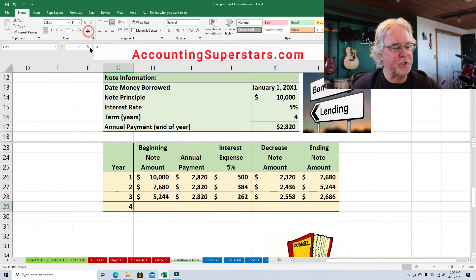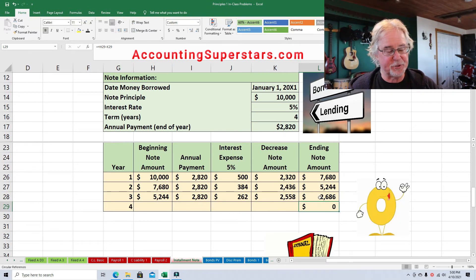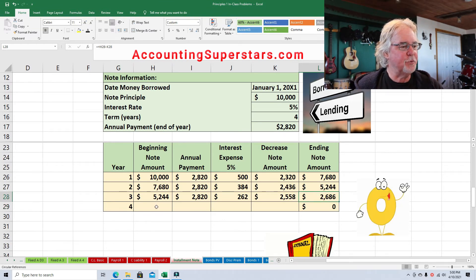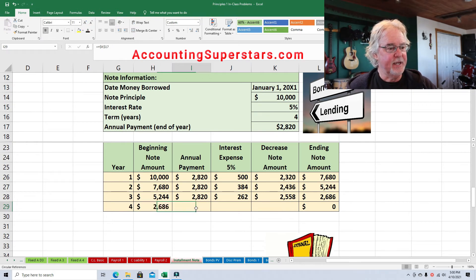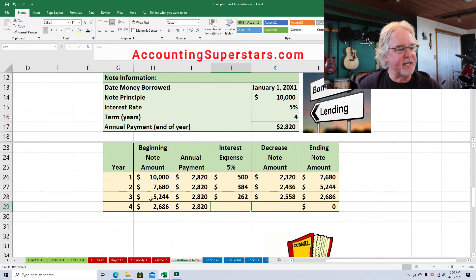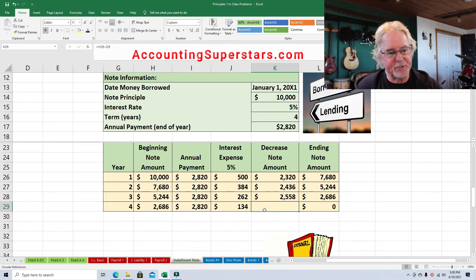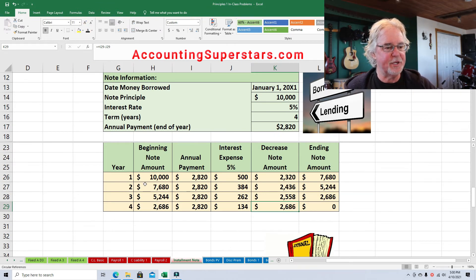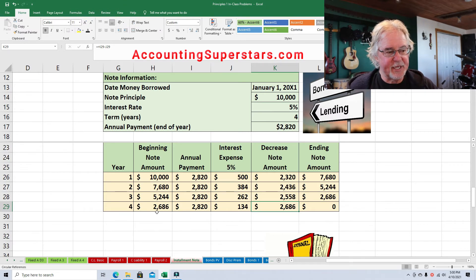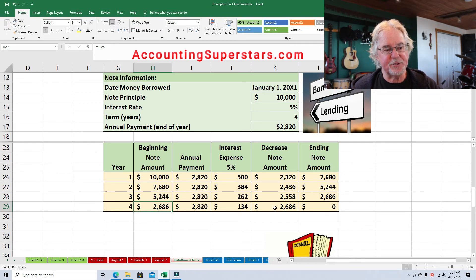Year four. If we do this right, the end of year four should be zero — nothing there. The beginning note amount is $2,686. The annual payment does not change. The interest expense is 5% times $2,686, which gives us $134. The decrease in the note is $2,820 minus $134, which equals $2,686. The beginning note amount is $2,686 and the decrease is $2,686, so the ending amount of the note is zero.